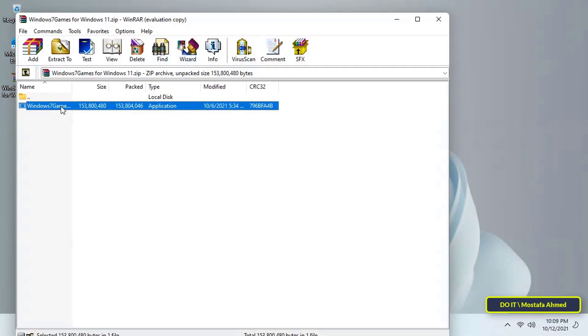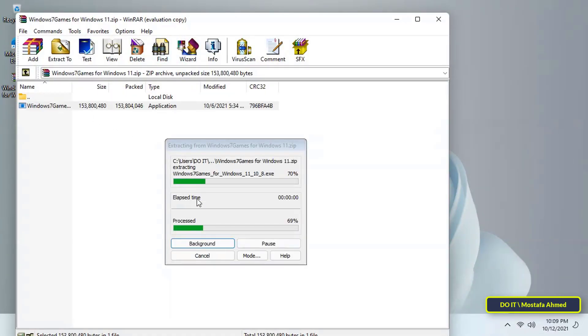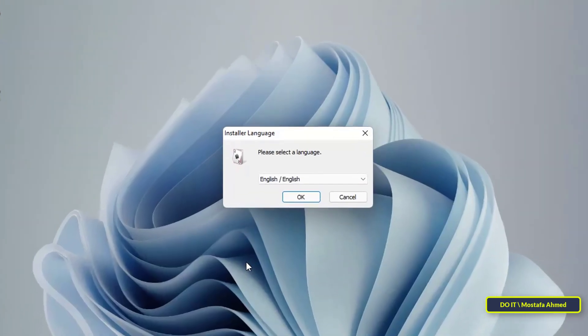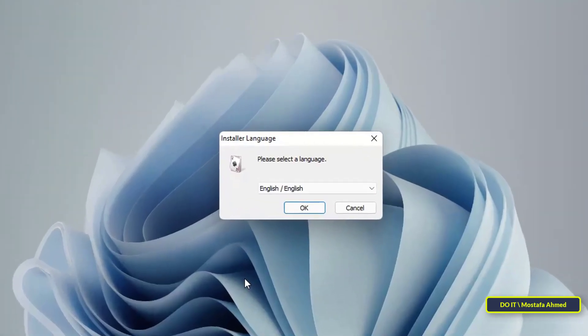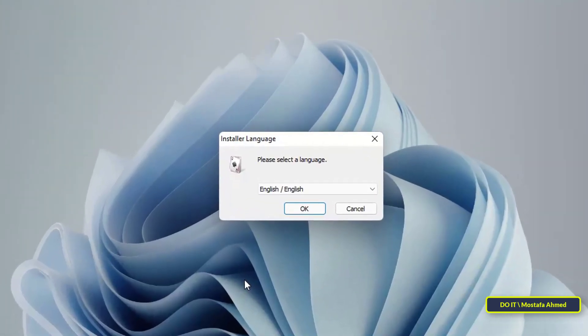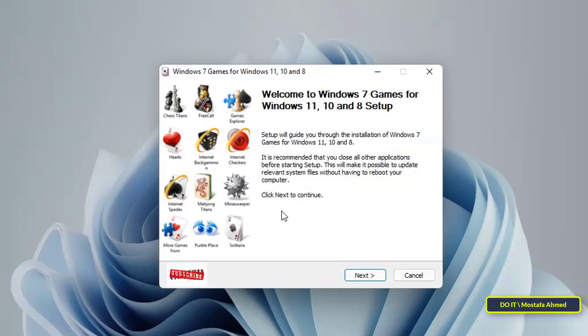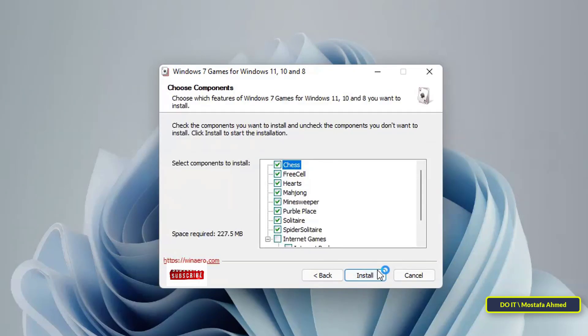Open the game package and click on the installation file. Choose the language you prefer, then press the OK button. Then press the Next button to complete the installation process.